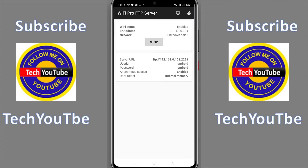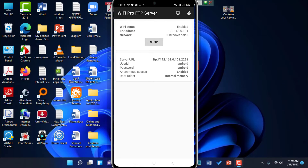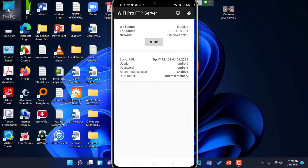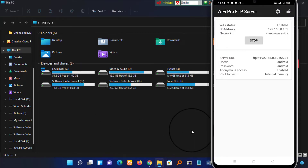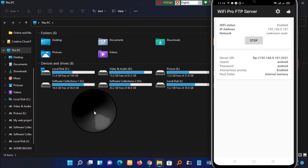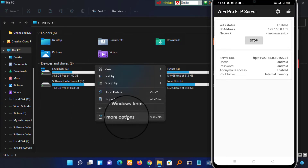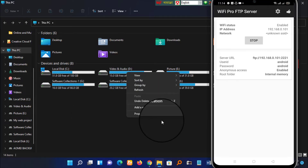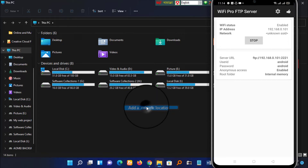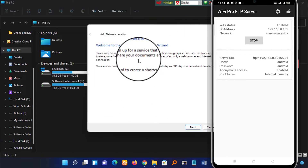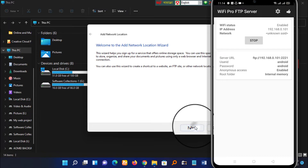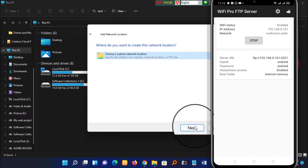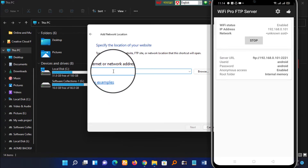Once installed, you will see various functions and options you can customize to your liking. Open your Windows connection setup and click the Next button to proceed.